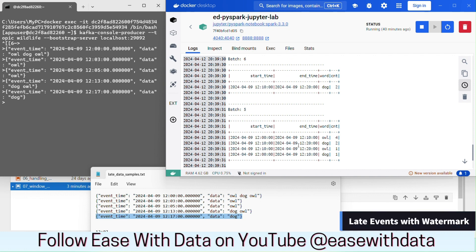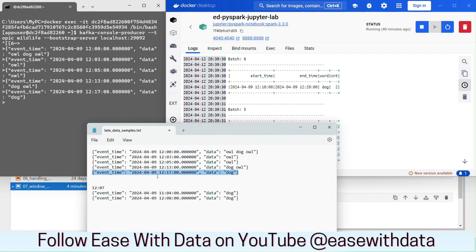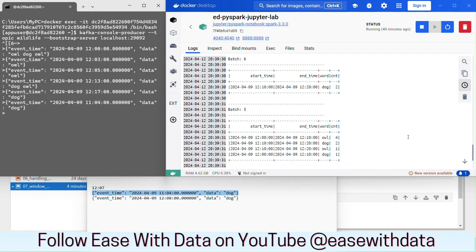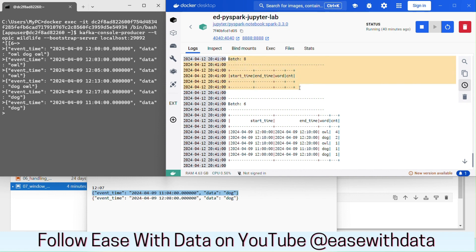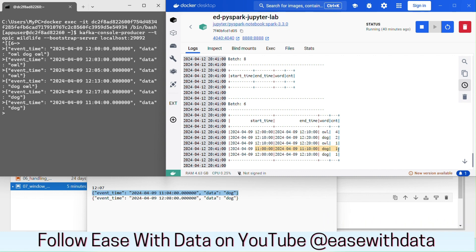Now let's see what happens when we post a late event with a watermark of 10 minutes. Since the watermark is 10 minutes and the latest event is at 12:17, our cutoff watermark time is 12:07. Anything posted prior to that will be discarded. Posting an event at 11:04, which is prior to the cutoff. In batch 8, nothing is printed in update mode — no update is happening. But for complete mode, a new window from 11:00 to 11:10 is created with dog count as 1. So complete mode is not respecting the watermark.